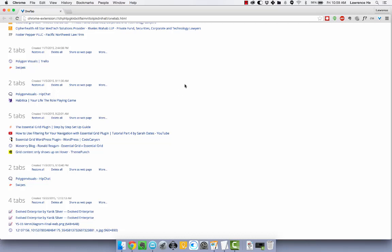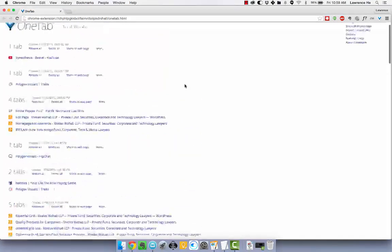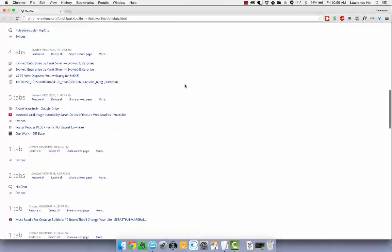So OneTab helps you with all of that by putting it all into one page. As you can see here, one page.